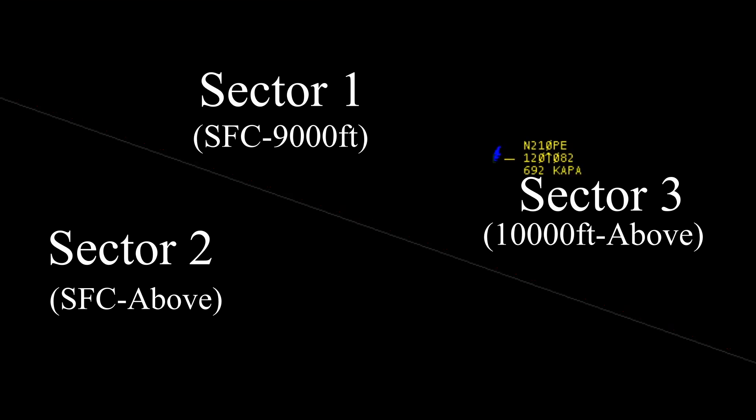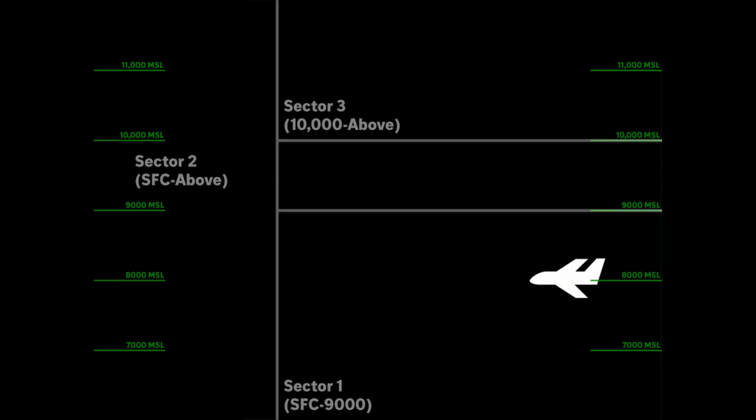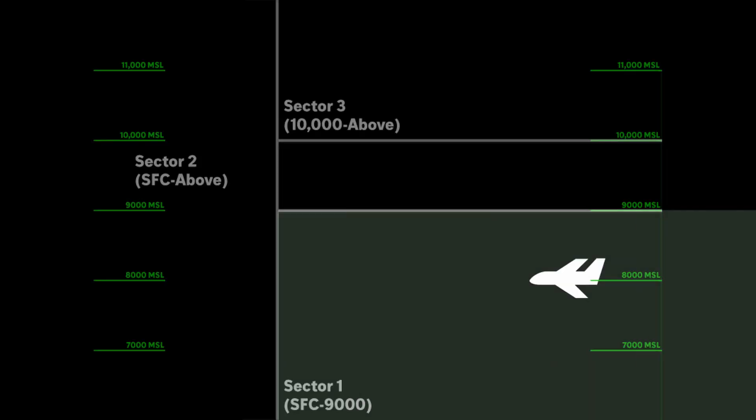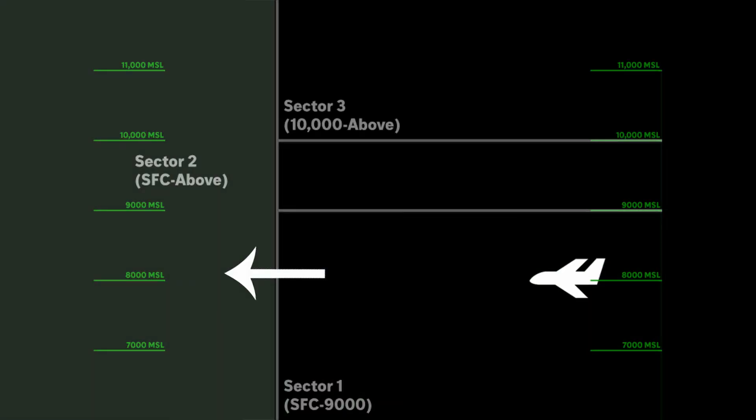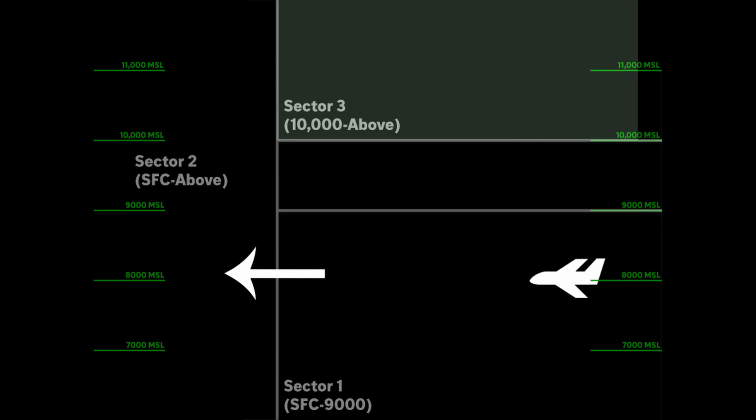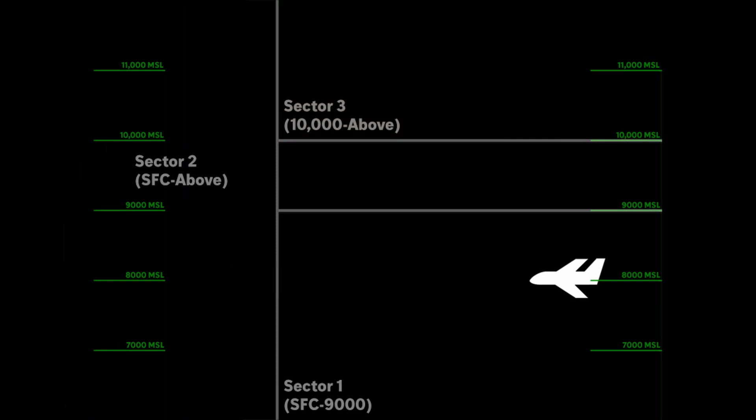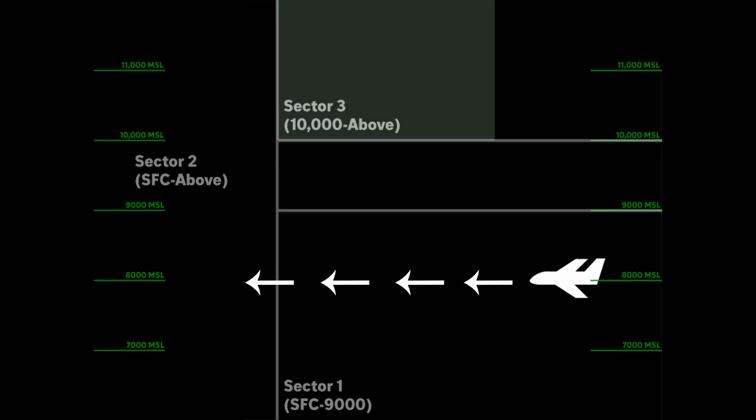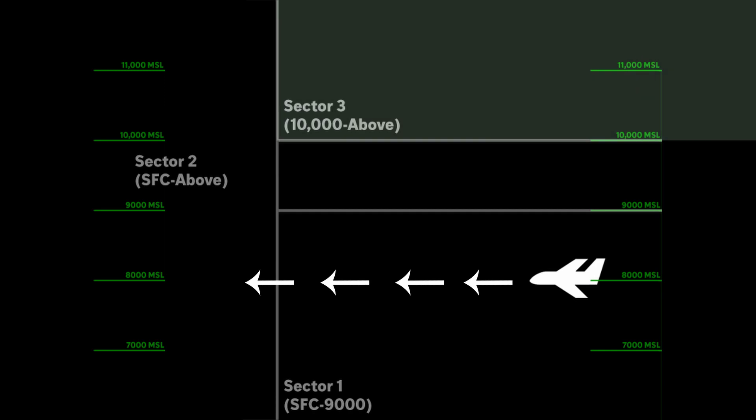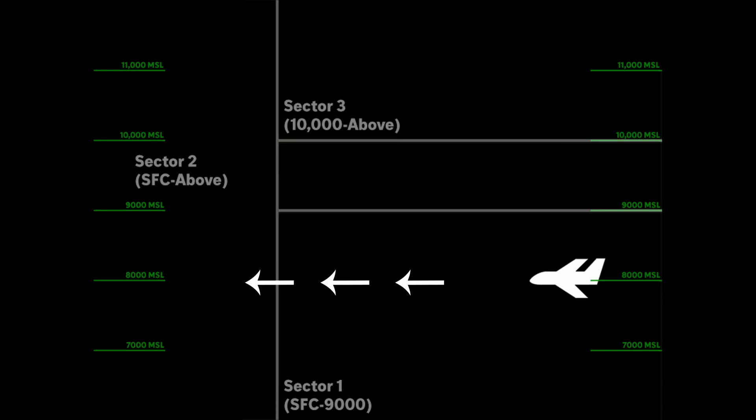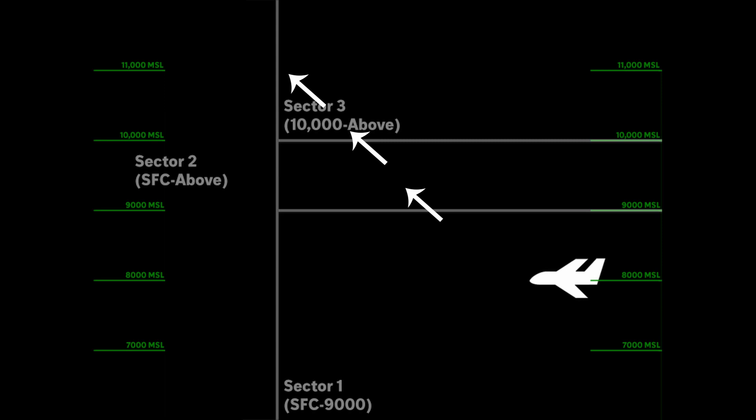Let's take a look at this in 3D to help better understand the situation. When sector one handed us off to sector two, sector three never even knew about us. They didn't need to because we were never going to hit their airspace. Remember, they own 10,000 and above. We were at 8,000. However, now that we want to climb to 12,000, that would put us inside of sector three's airspace. Furthermore, sector two needs to get permission from sector one in order to do anything with us before we actually enter sector two's airspace.